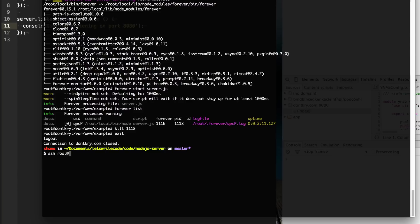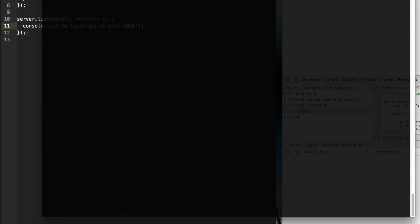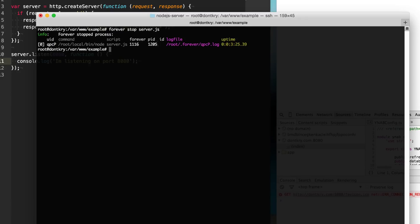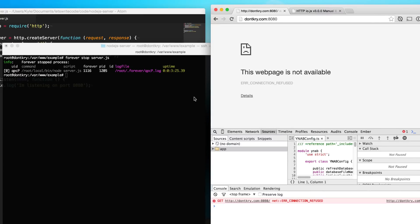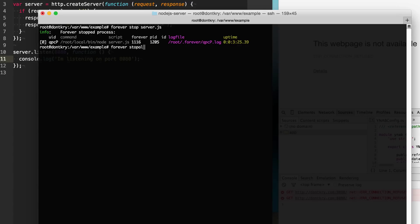So now if we want to go stop the server, maybe we need to do maintenance or roll it or do whatever we need to with it, we're going to go here to our example folder. We can type in forever stop and then the name of the script that we want to stop, and it's going to stop that script. We could also do it with forever and the process ID that we have here from forever. We can say forever stop 1116 and it would stop it as well. Or another way is to just do forever stop all, and that will stop every process that it's managing.